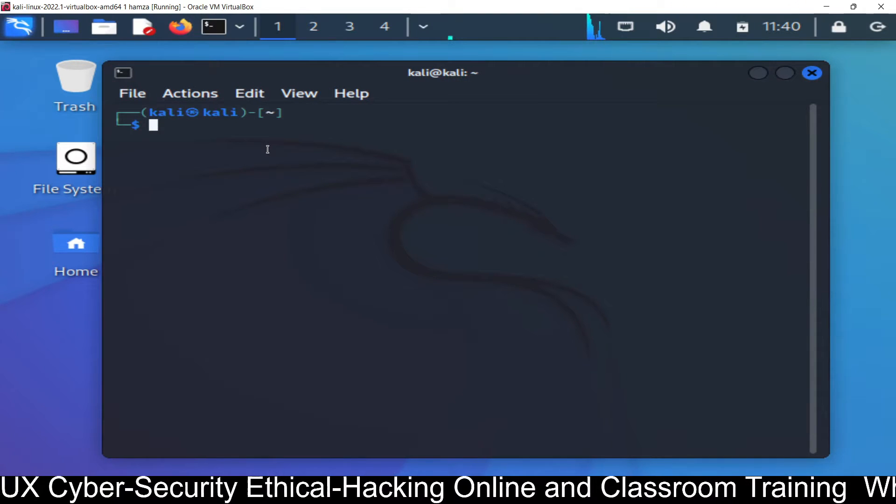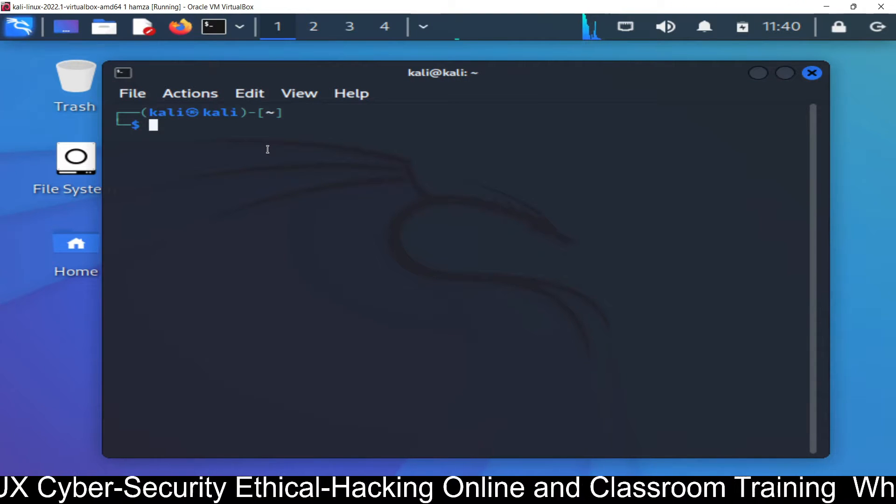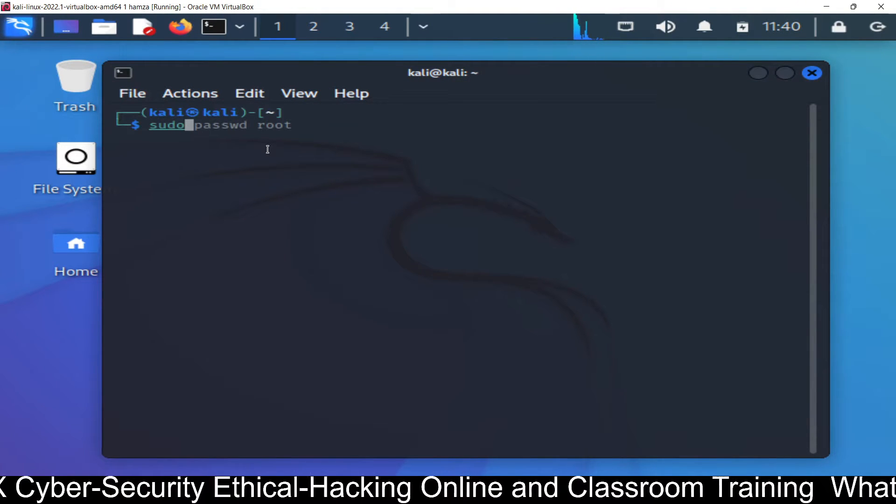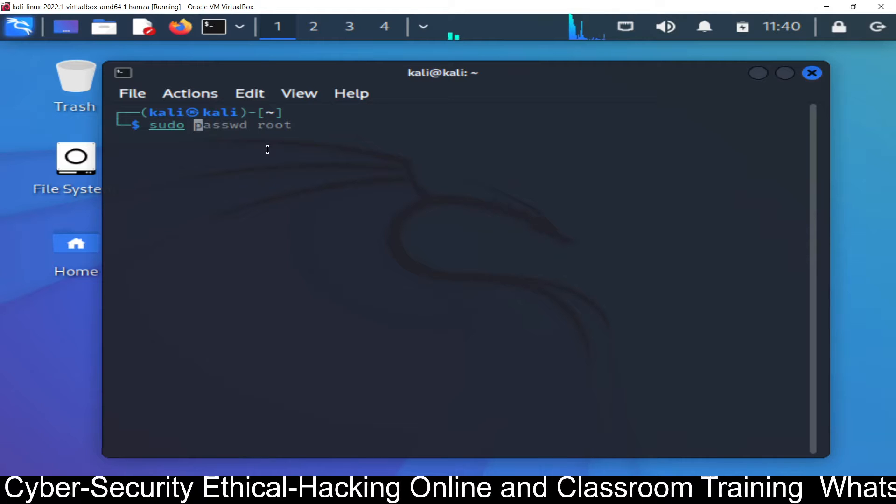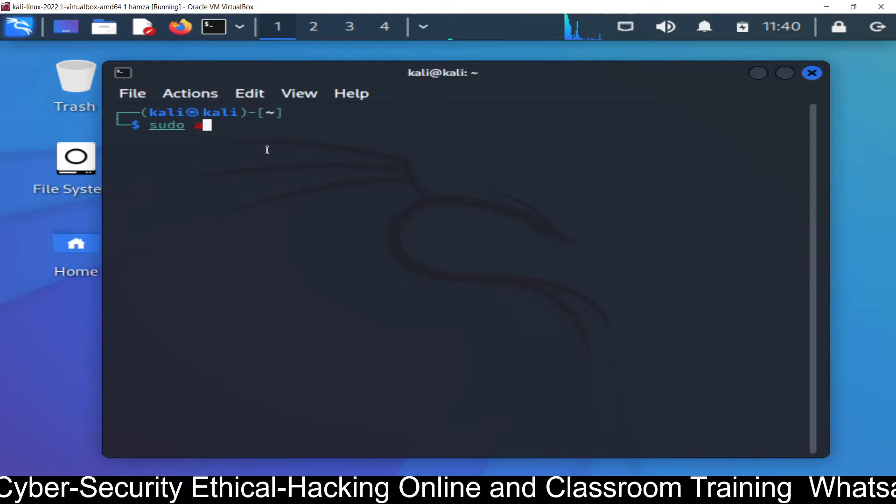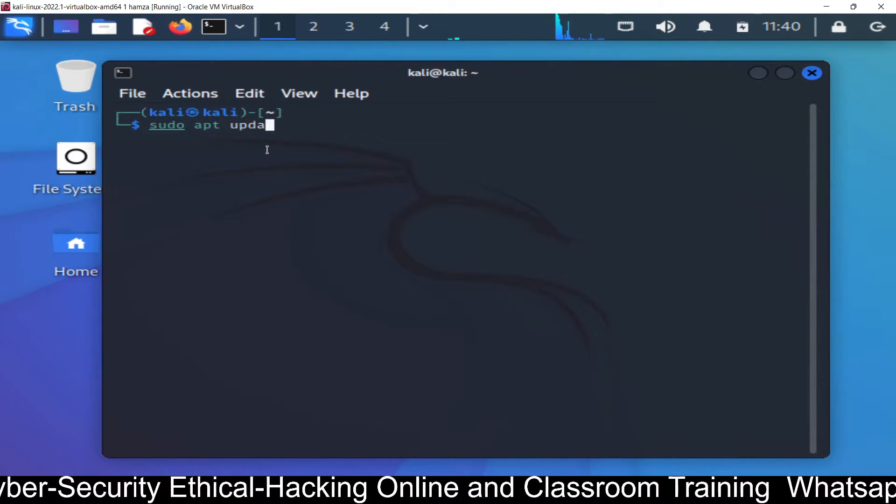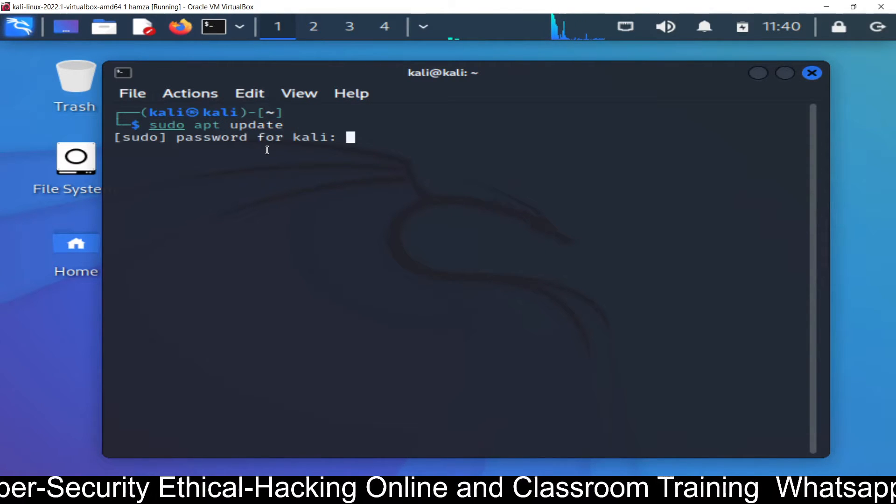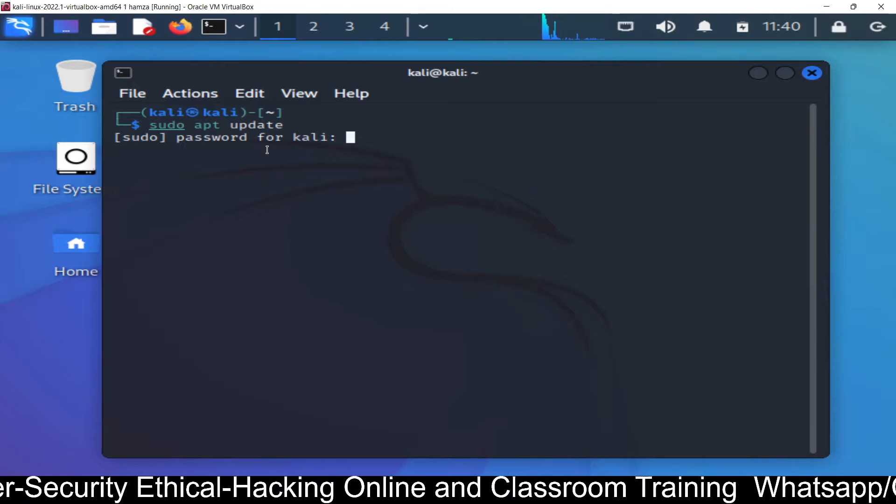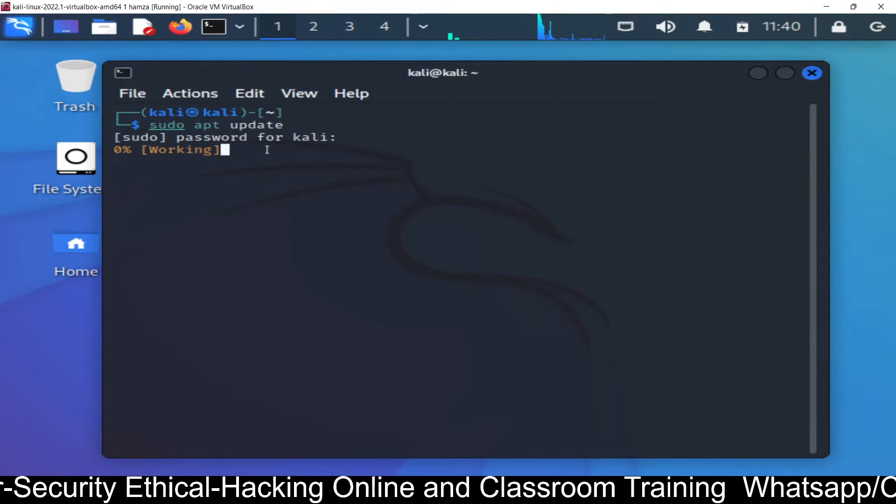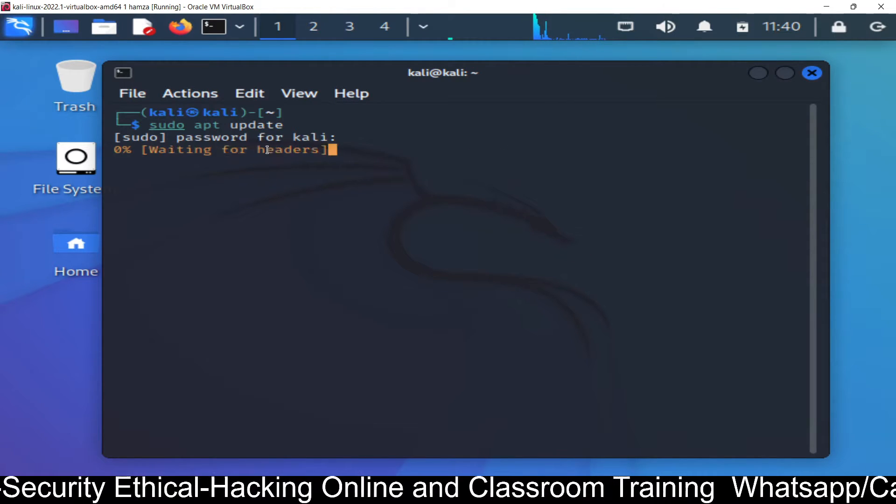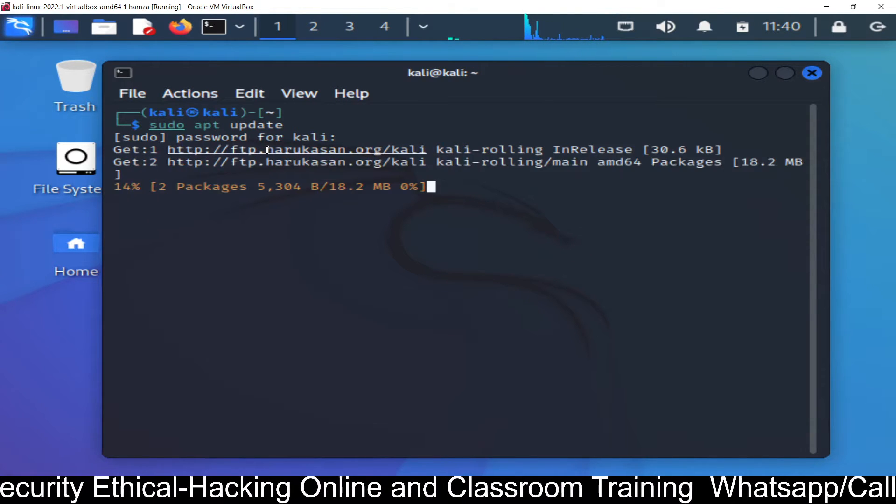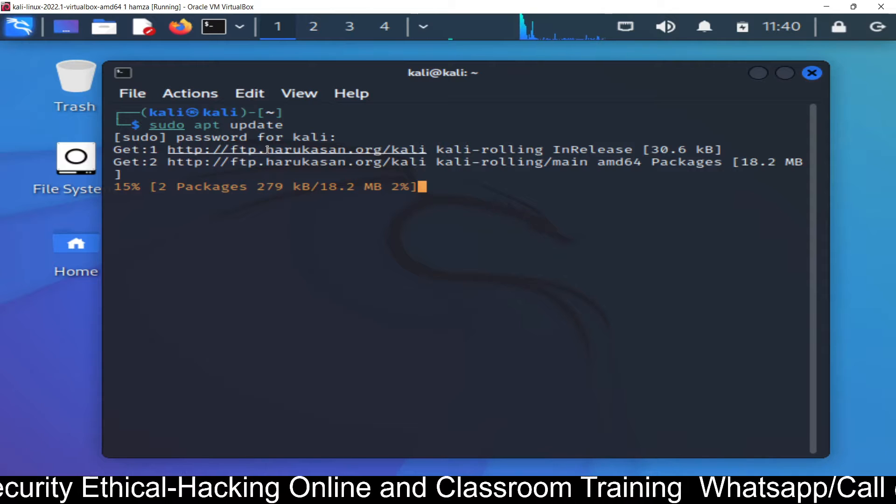Open the terminal and update your repository using sudo update. It's asking for the password, the password is kali. So first of all you need to update your repository.